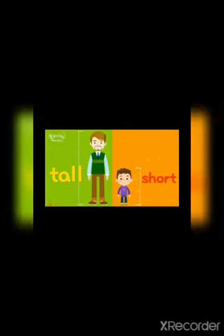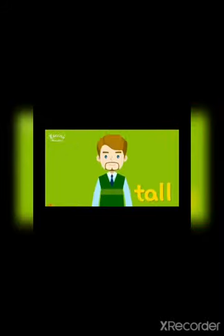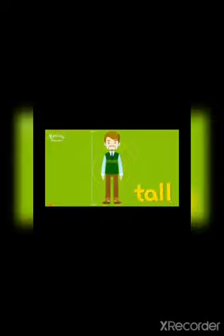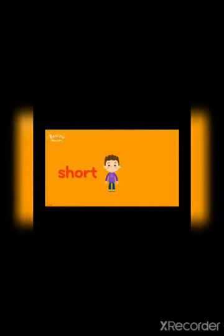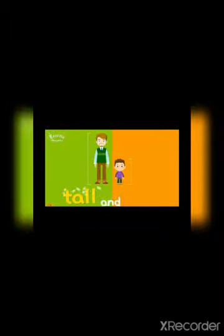Now see the man — tall man, short boy. The man is very tall whereas the boy is short. So the opposite words are tall and short.